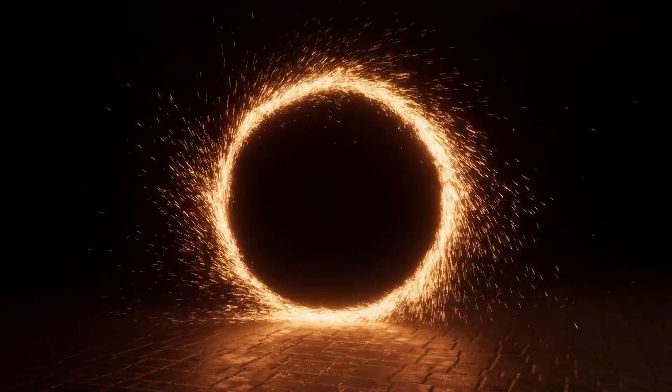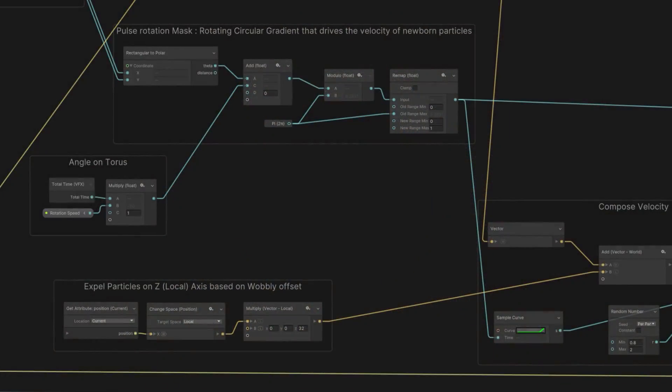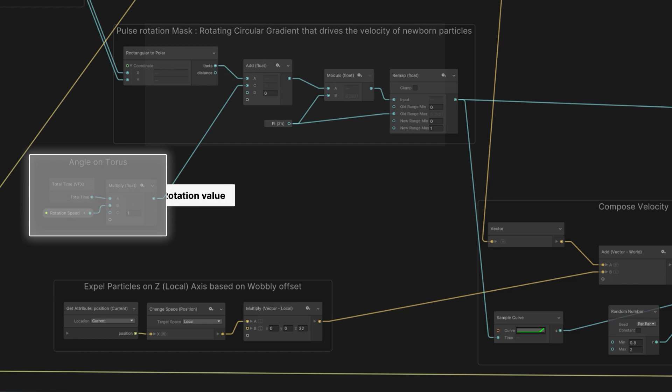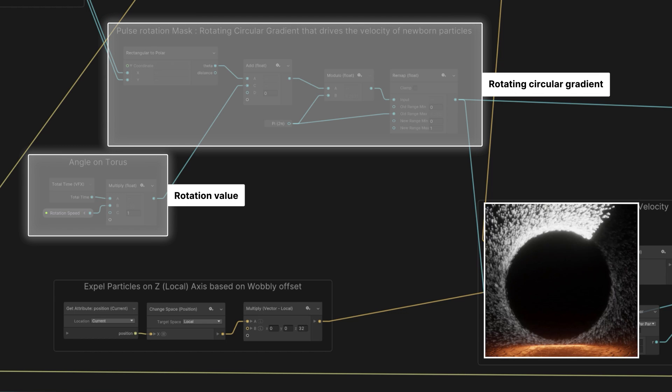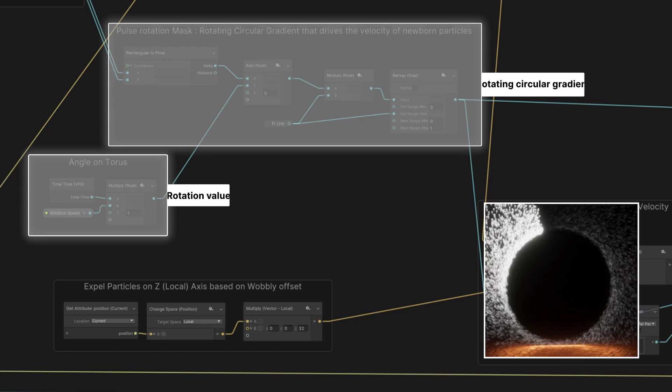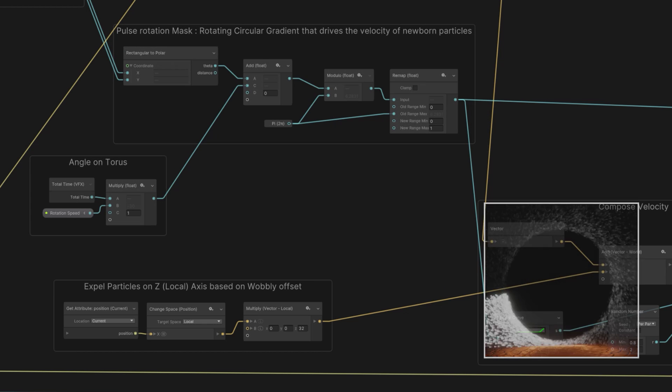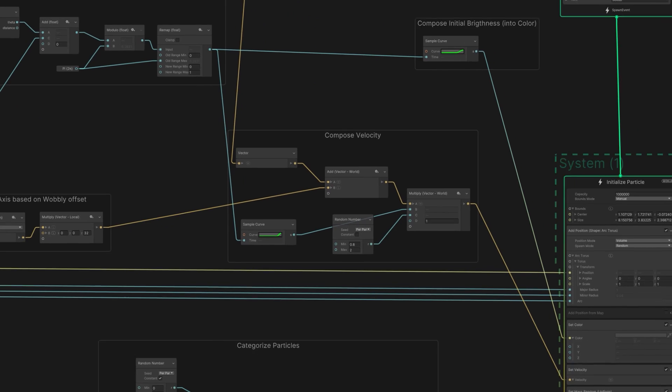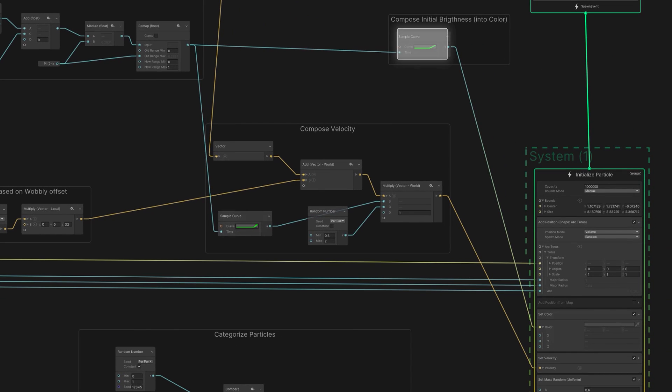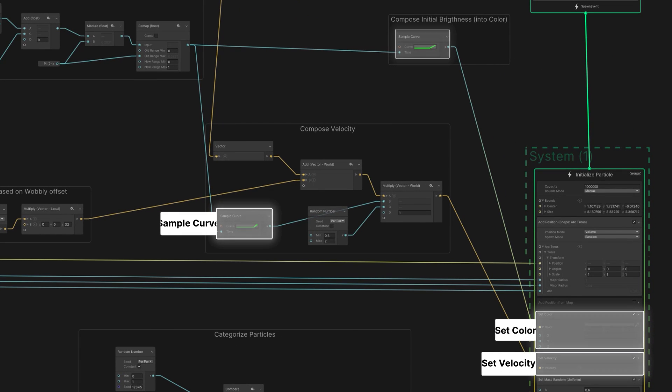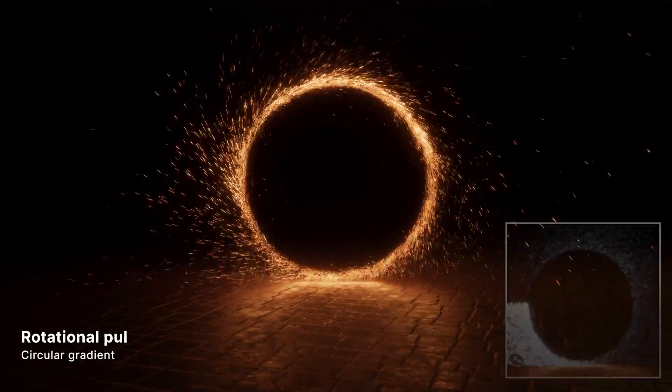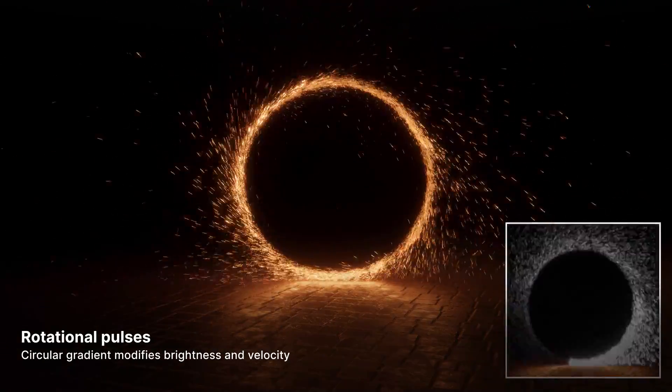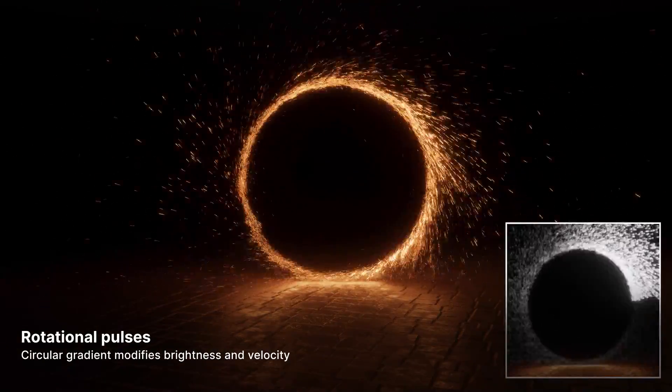To make the sparks pulse on intervals, we can use a little bit of math to create a circular gradient. These nodes create the gradient. And then we can apply that to the particles' brightness and velocity. Then if we rotate the gradient, the effect almost looks like it's sputtering.